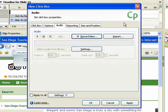The Audio tab contains settings that allow you to record or import audio clips. These settings are the same as those found in the Text Captions dialog box.